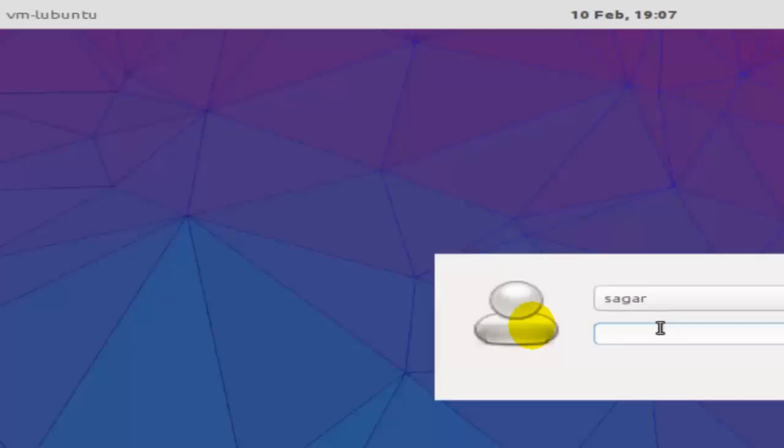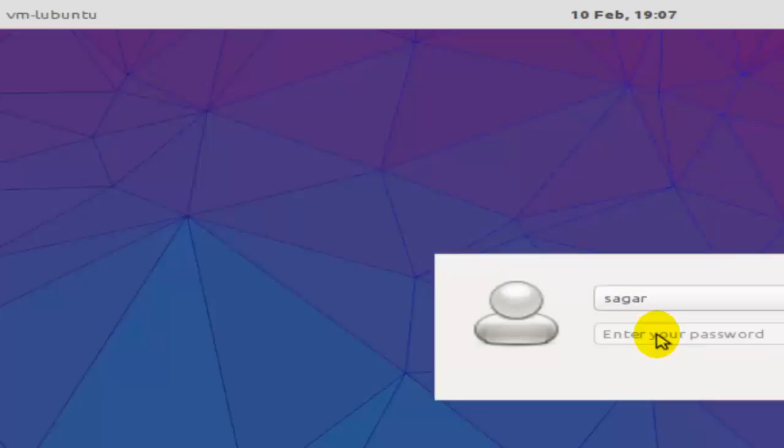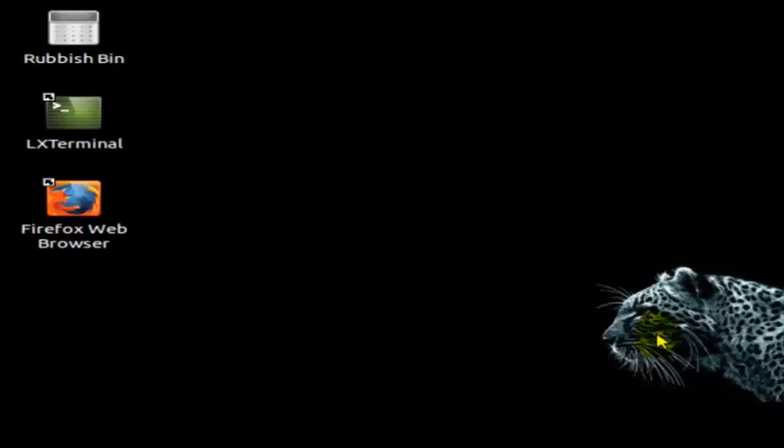It's already launching Lubuntu 15.10. Now if I launch the terminal, the default shell that will open will be bash. The system is up and running now. I'm going to launch the terminal.